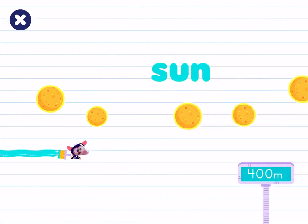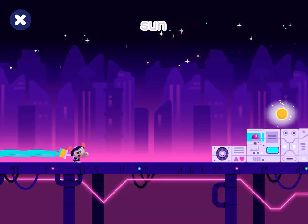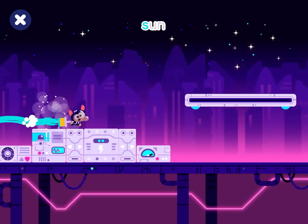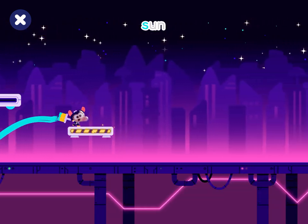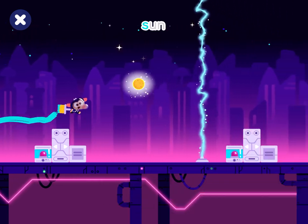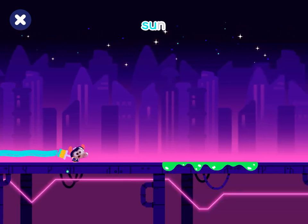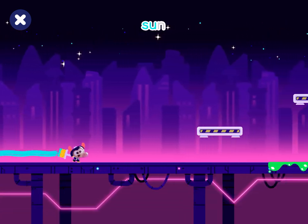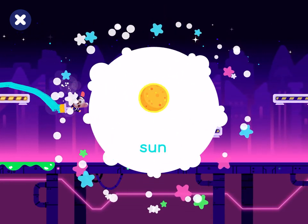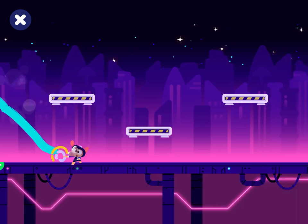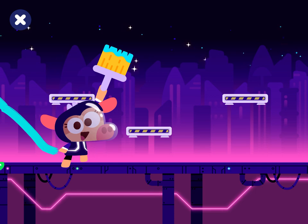Sun. Sun. Sun. Awesome! You've finished this activity.